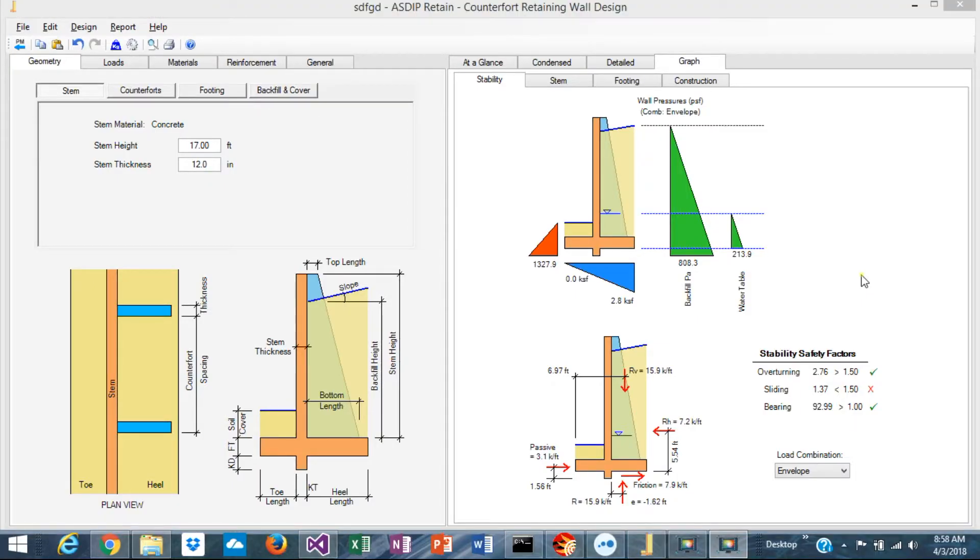This is Javier Encinas and today I'm going to show you how to design a counterfort retaining wall using ASDIP Retain.